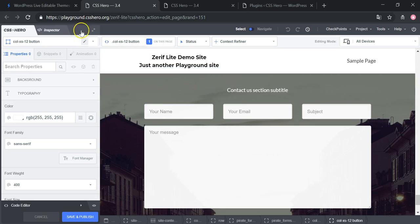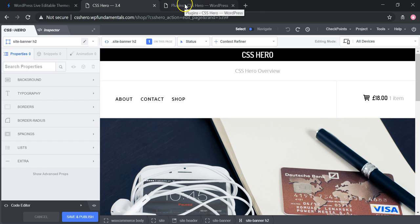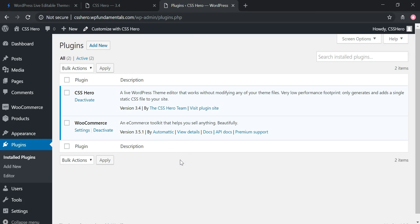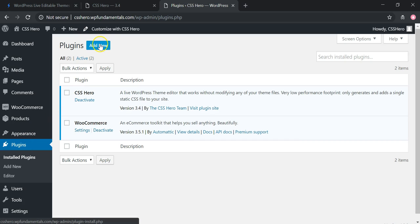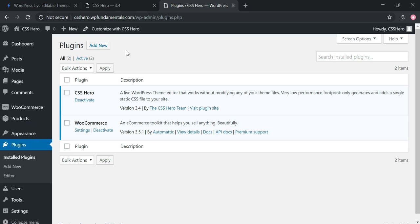Now let's go over how to set up the plugin itself. In the WordPress dashboard plugins section, it's just like any other plugin. Go to Add New, download the zip file from CSSHero.org, upload it, activate it, and then it will prompt you to activate your license key found on CSSHero.org. It's a very simple process — takes about two or three minutes — just like adding any other plugin to a WordPress website.